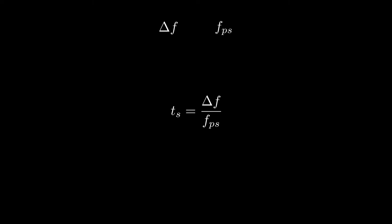Let's say that the amount of frames we count is delta F and the phone records the video at F sub ps frames per second. Therefore, given these two values, we can find in seconds how long the sound took to reach our ears.